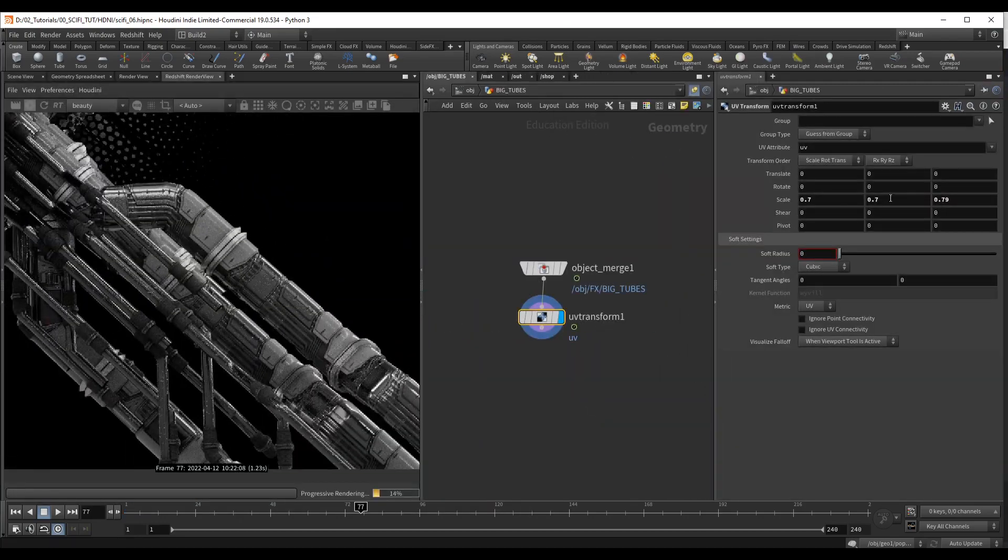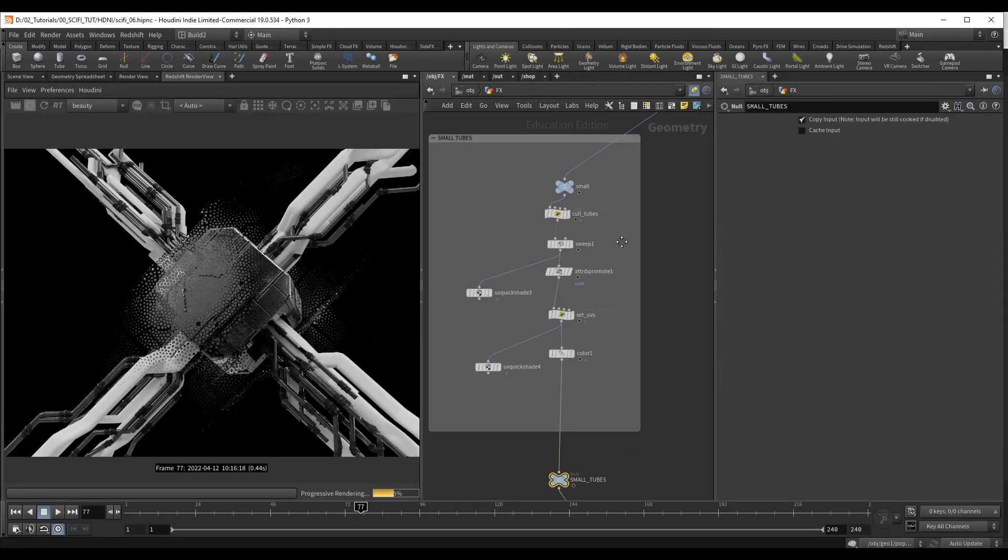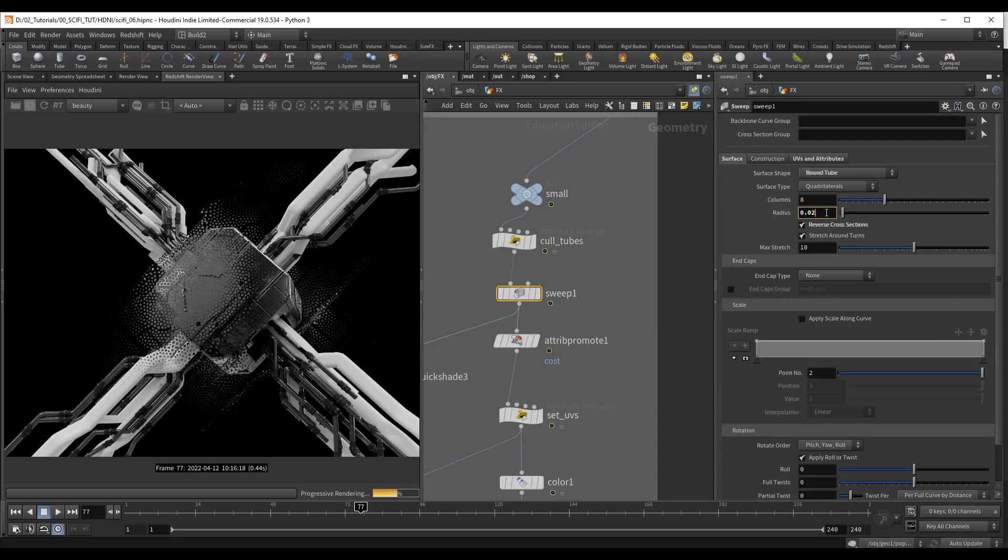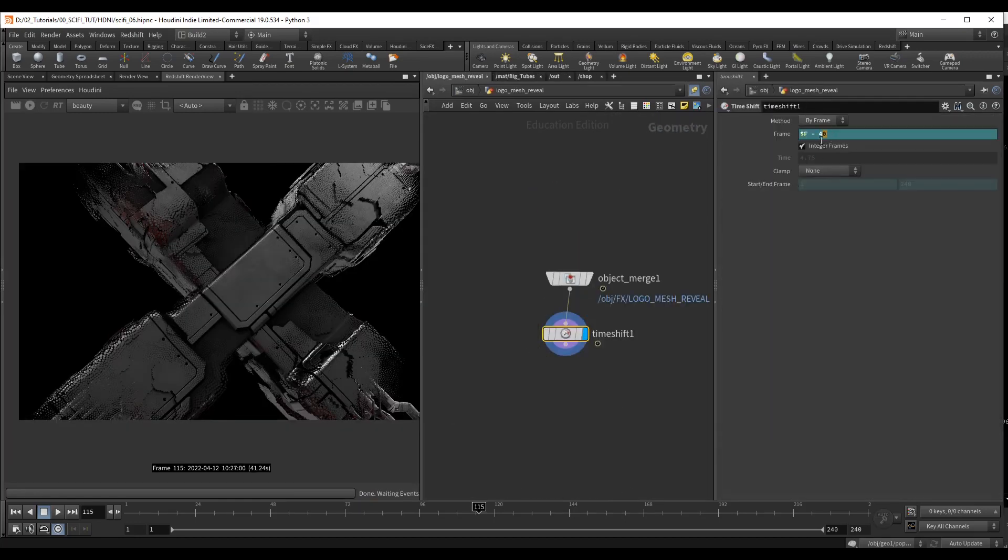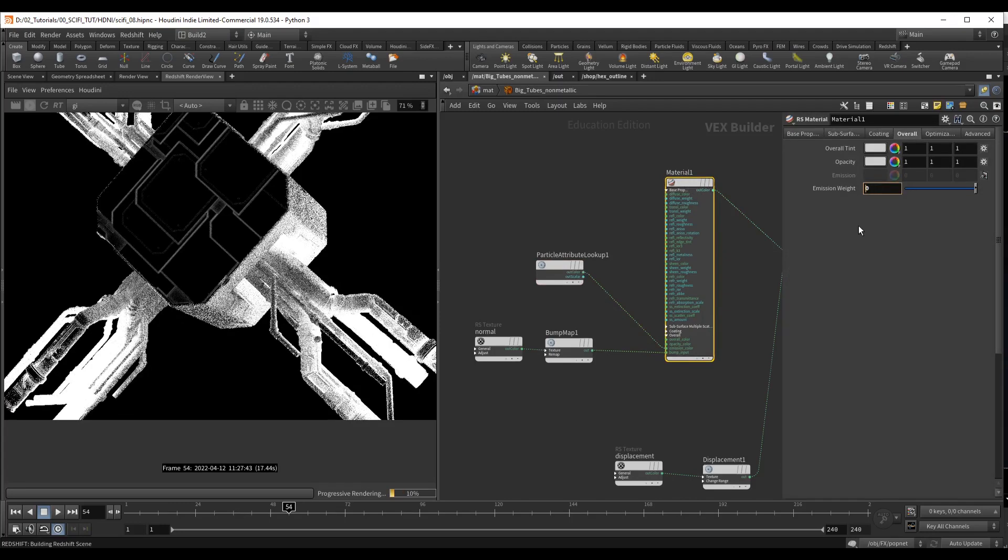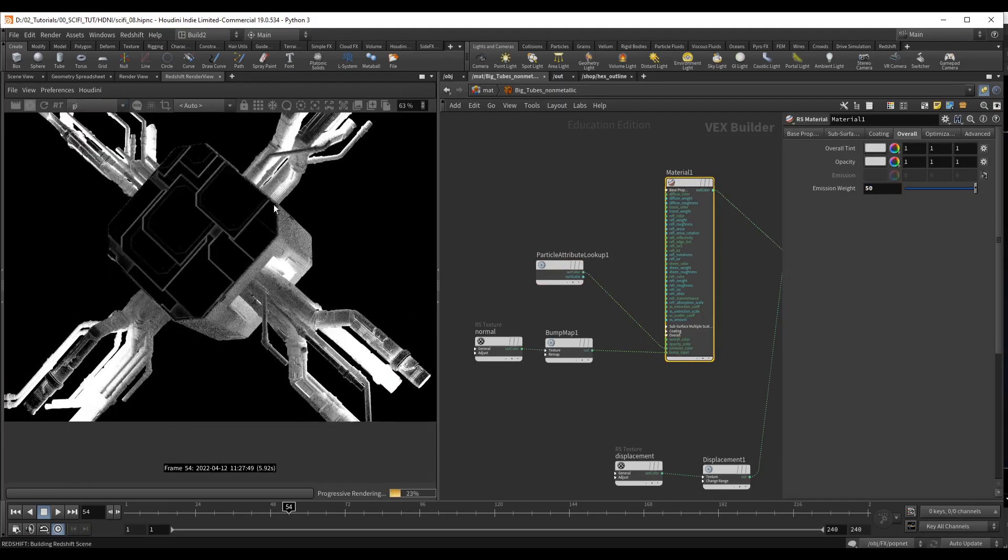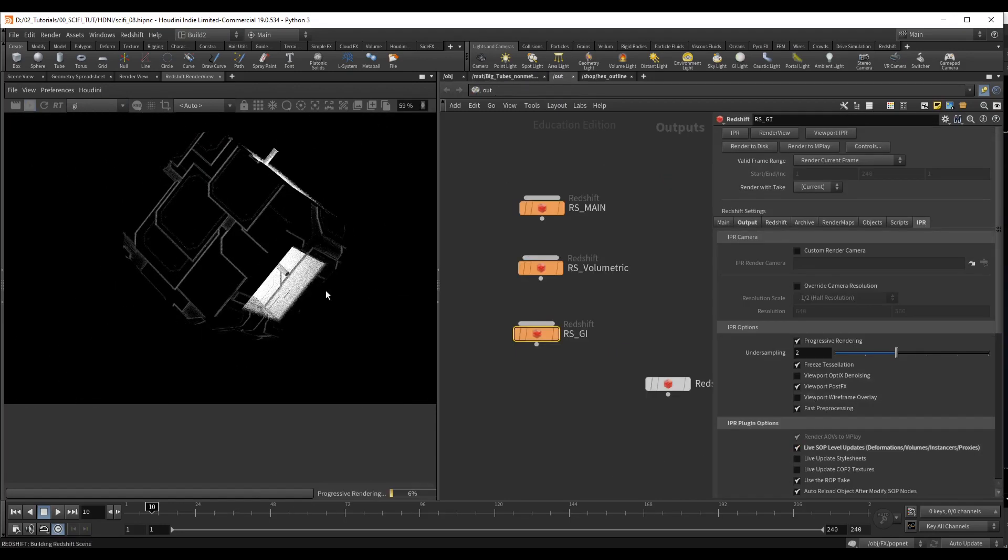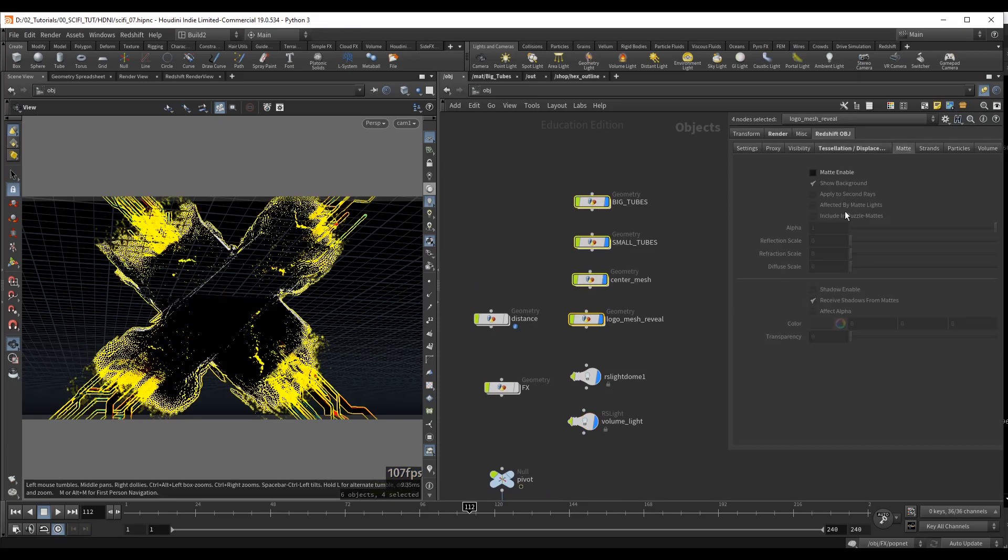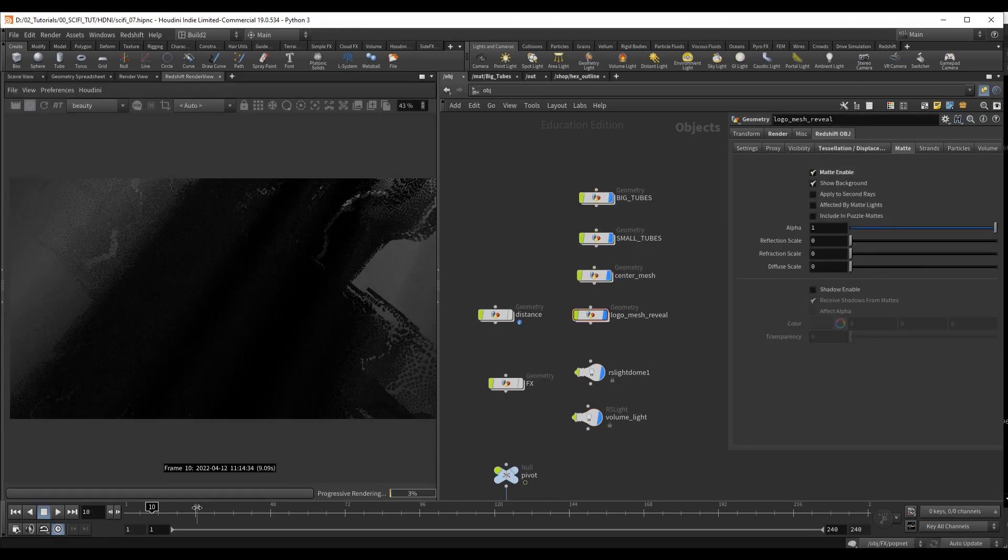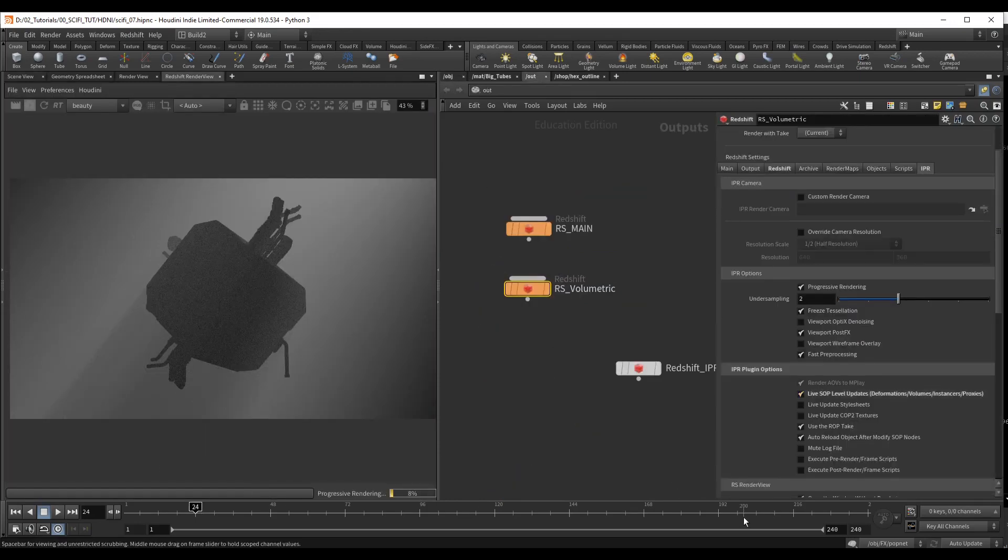In the rendering section, we will be using Redshift to create all the passes. We will set up all the materials with the textures that you've been provided with and then take a look at creating custom AOVs and exporting different attributes and textures as separate passes. Also, we will be creating a very simple volumetric pass to add a bit of life to the background.